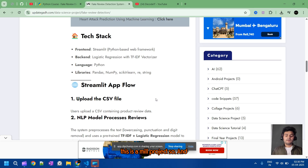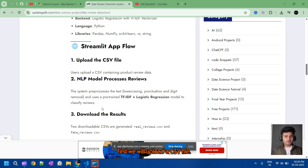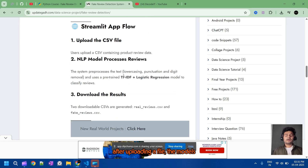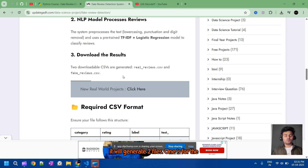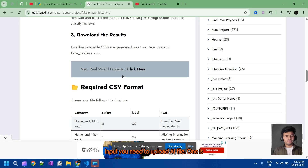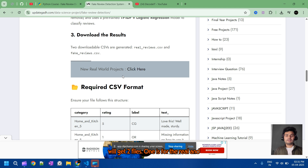How this project works: first we will upload a CSV file. After uploading the file, the model determines the real reviews and the fake reviews. After determining that, it will generate two files — one is for the real reviews and one is for the fake reviews. As input you need to upload one CSV file that is a combination of real and fake reviews.